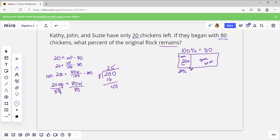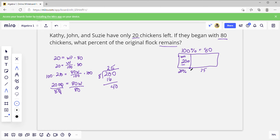We can double-check that. We should have 60 over on that side, which should be 75 percent. If 25 percent is a fourth, then 20 and 20 and 20 and 20 makes 80 — 20, 40, 60, 80 — yes. So each of those is 25 percent and they all make 80.